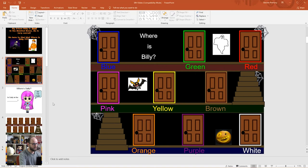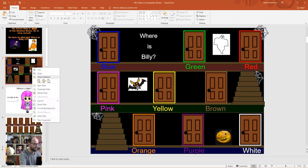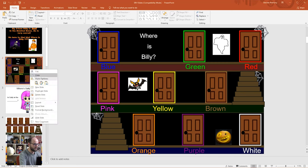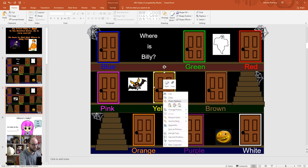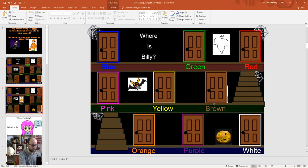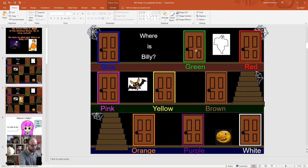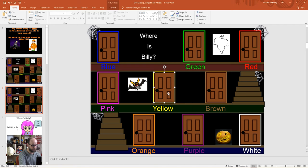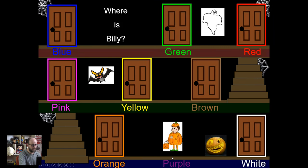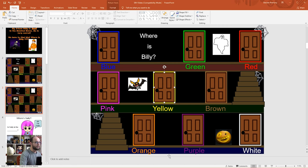To do this you right-click on the slide with the doors at slide 2 and click duplicate slide. Then you find the yellow door, right-click and click send to back, move Billy over to a different door — the brown door, the blue door, the green door, the red door, the white door, the purple door — putting him behind the purple door this time. Then right-click on the yellow door again, click bring to front, and there he is behind the purple door. You can duplicate and change this as many times as needed.